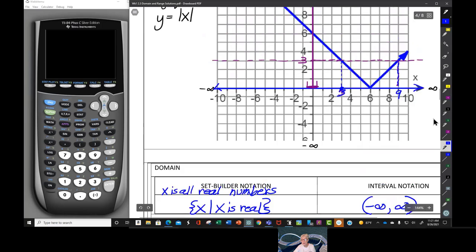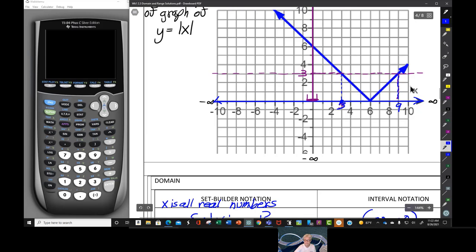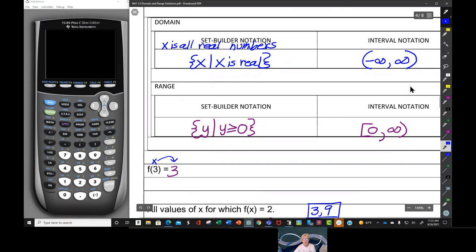You're going to learn about one-to-one functions later in December. This happens when you do not have a one-to-one function — because here, y equals 3 can be mapped to from two different x-coordinates. Just let that sink to the back of your mind; it will come out again in December.